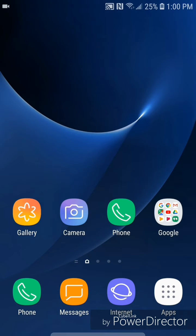Hey guys, today I'm going to show you how to turn on parental controls for the Play Store on an Android device. So the first thing you're going to do is open the Play Store.